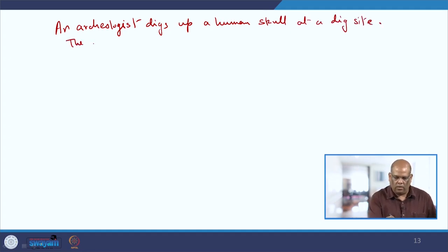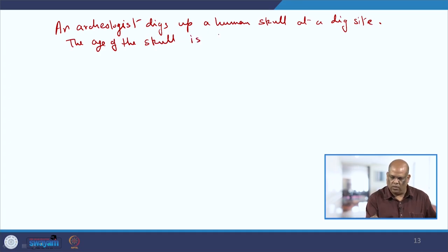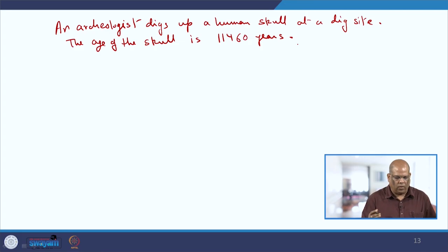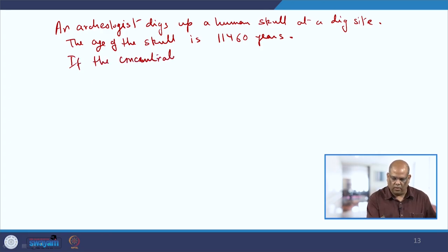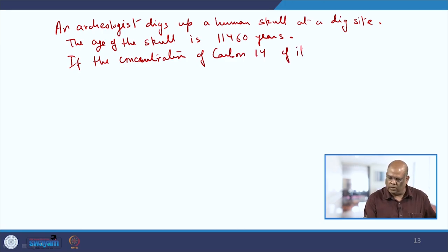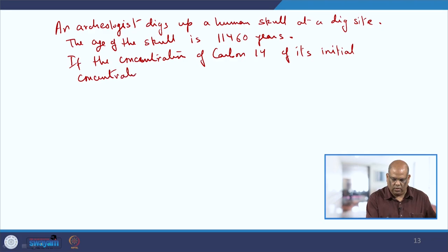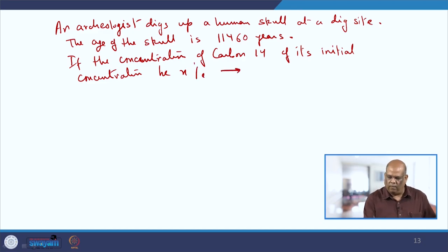The age of the skull is 11,460 years. We have to find what percentage of carbon-14 remains compared to its initial concentration. If the concentration of C-14 as a percentage of its initial concentration is x, what is the value of x?